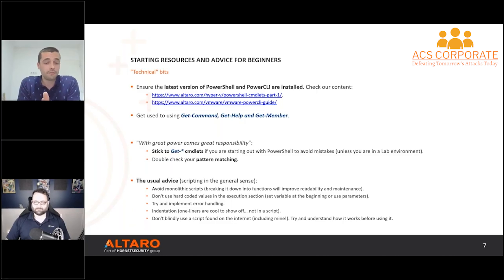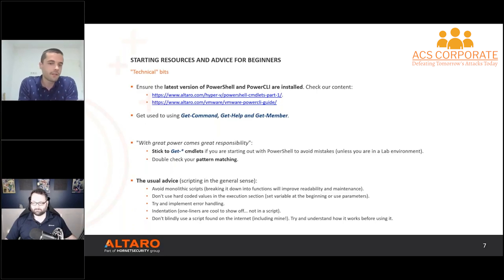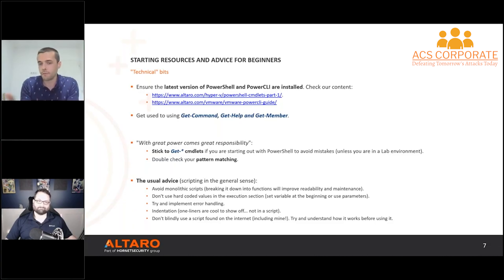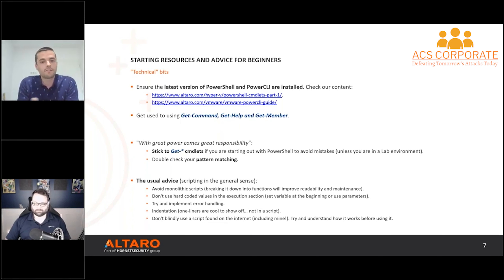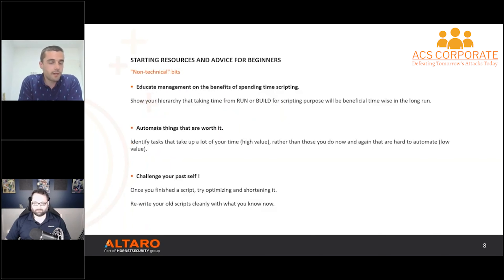General best practices: avoid large monolithic scripts with everything in them, don't use hard-coded values in the code — you want to make scripts maintainable. Include error handling, proper indentation, and don't use scripts you find randomly on the internet blindly. Even if it's a script from my blog, go through it and try to understand what it does. It's a good habit and a nice way to learn so you can write your own scripts later on.